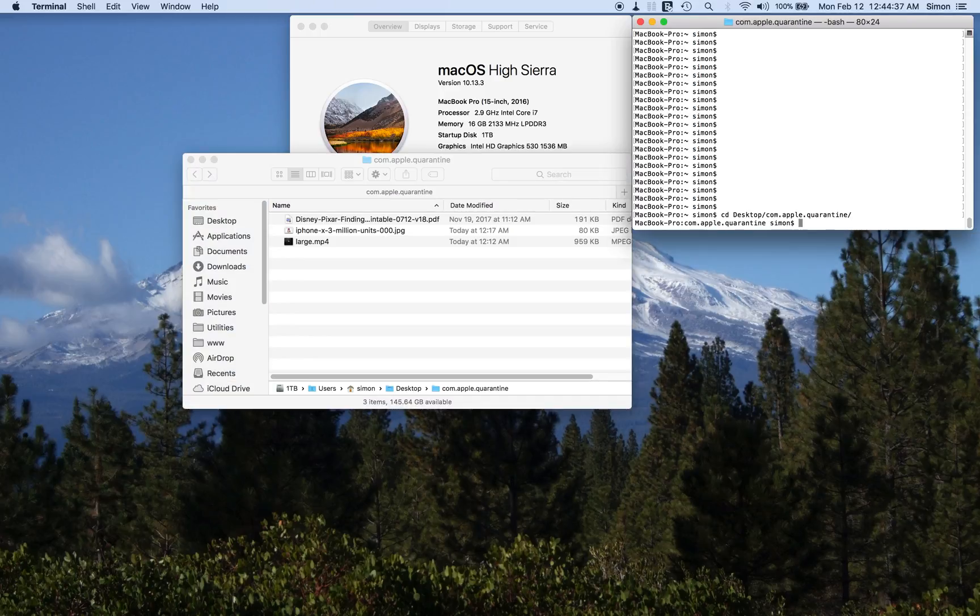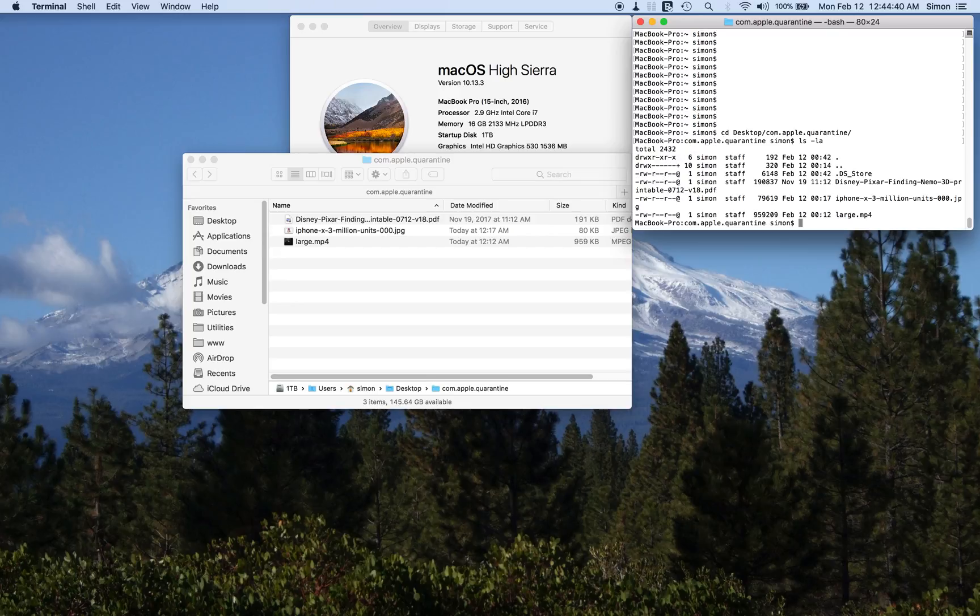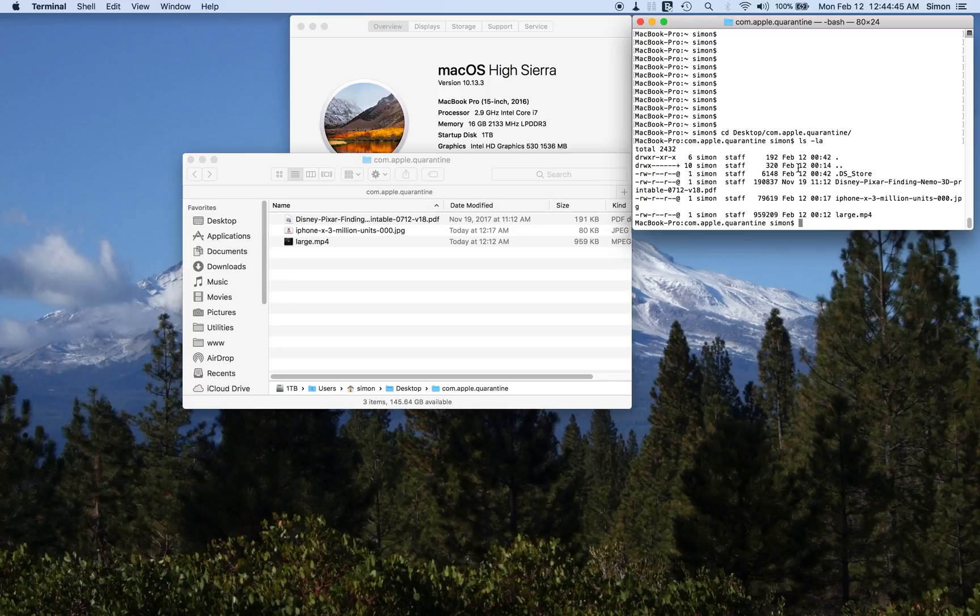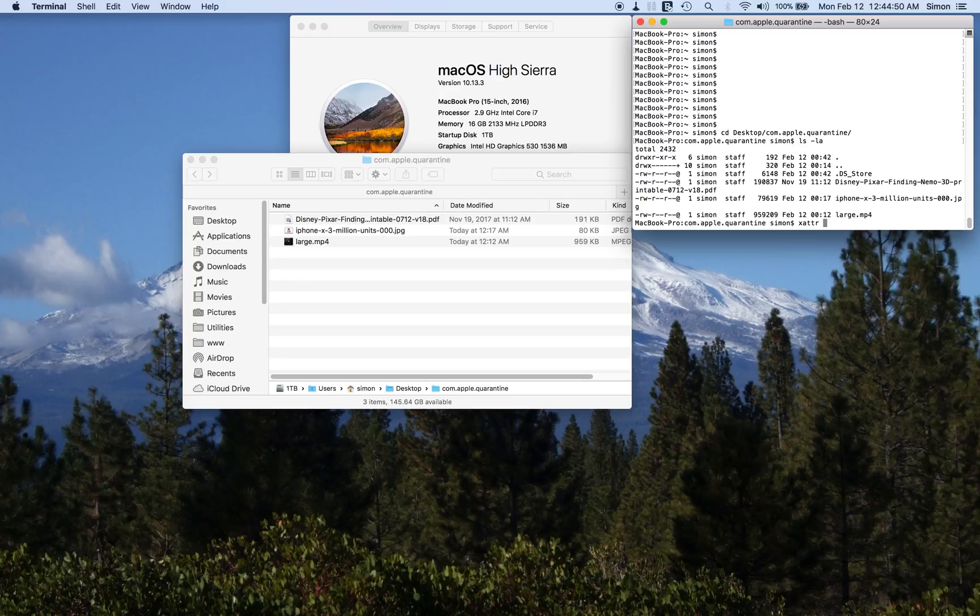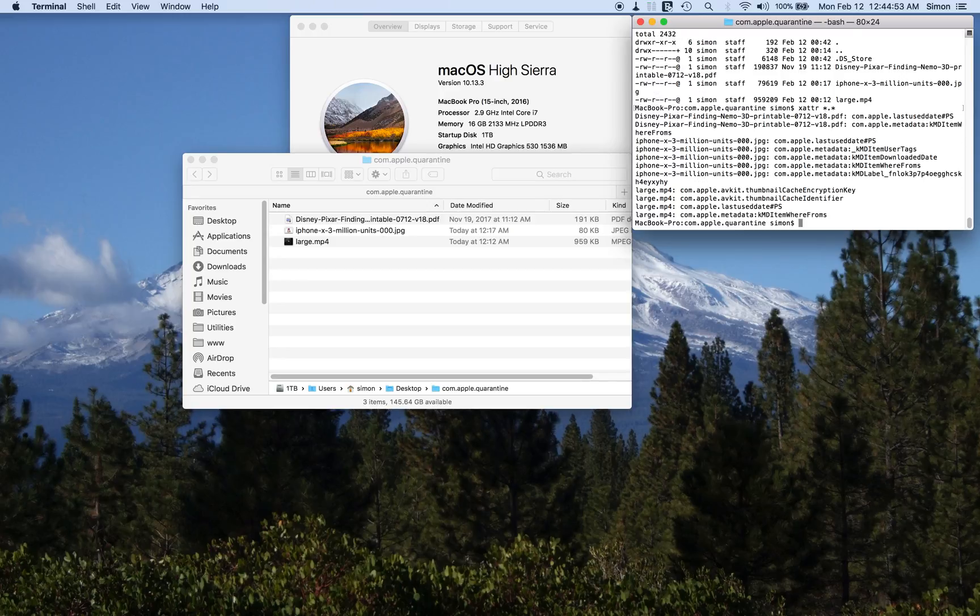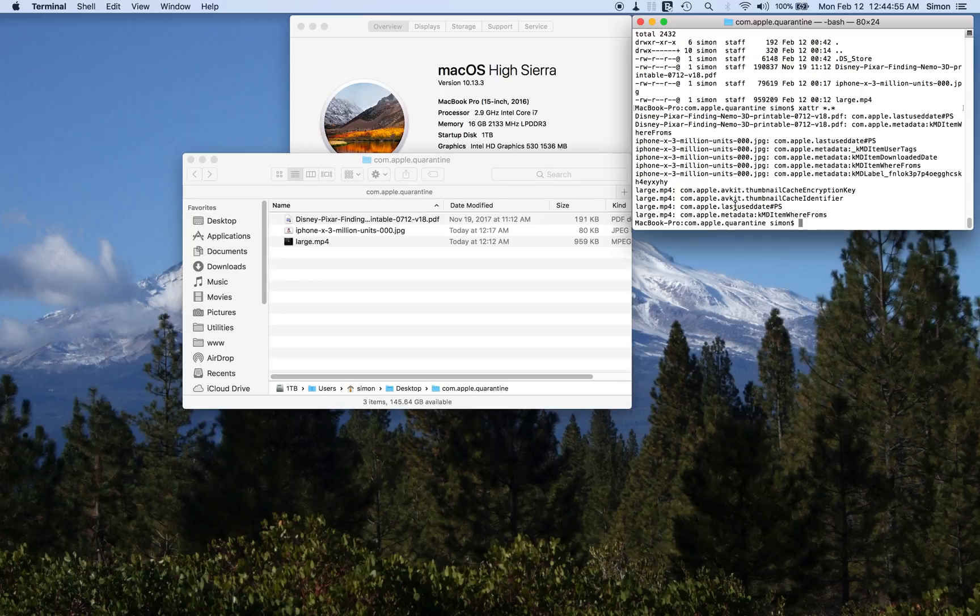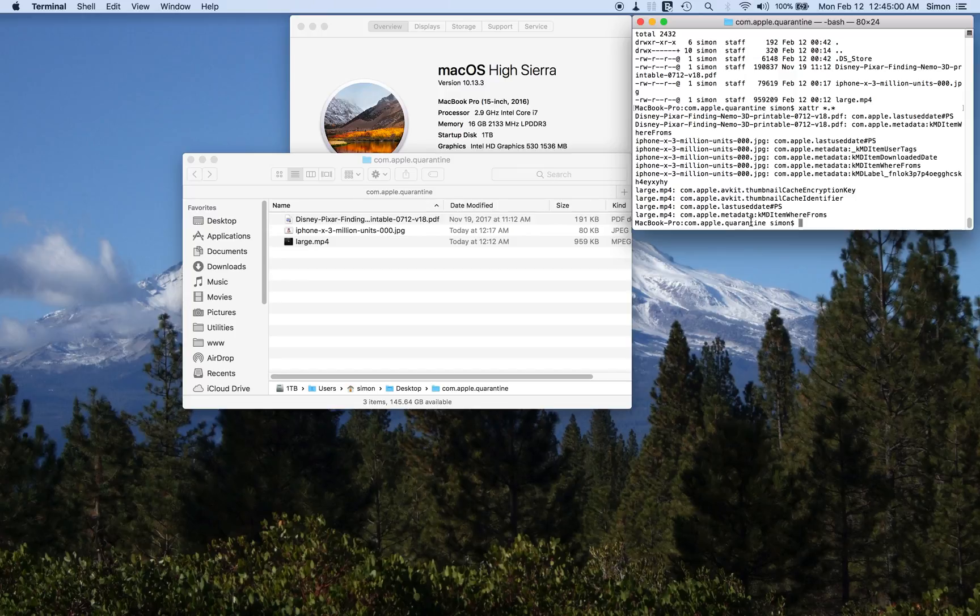That's it. Have a quick look through. There's just those three files that you can see in there. We'll have a look at the attributes that those files have, and as you can see, none of them have the com.apple.quarantine attribute attached to them at this moment in time.